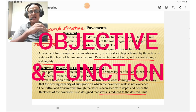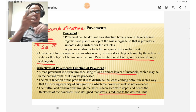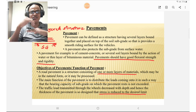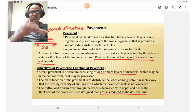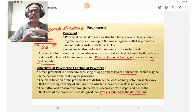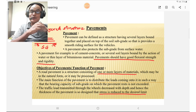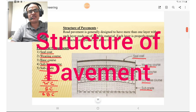The objectives or functions of the pavement: the pavement is a structure consisting of one or more layers of materials, which may be in natural form or processed by mechanical compactors. The main function is to distribute the load coming on it so that the bearing capacity of the subgrade is not exceeded. Traffic load transmitted through wheels decreases with depth, and hence the thickness of pavement is designed so that stress is reduced to a desired limit.